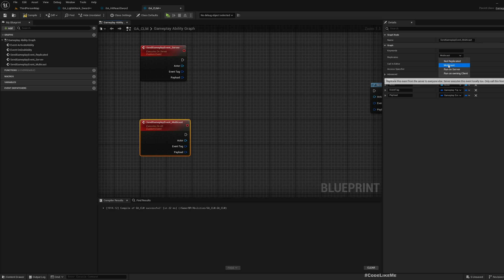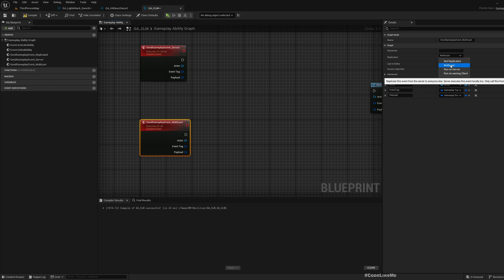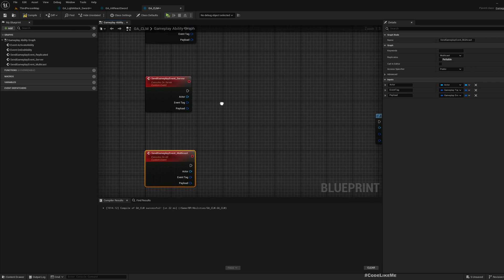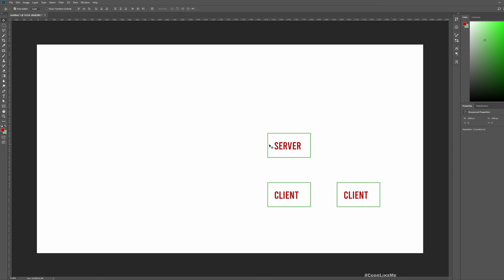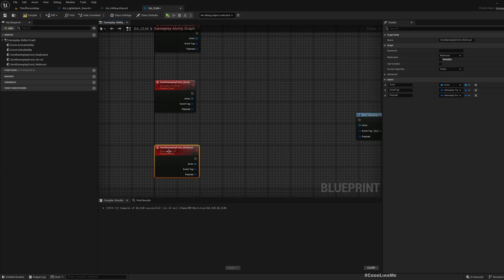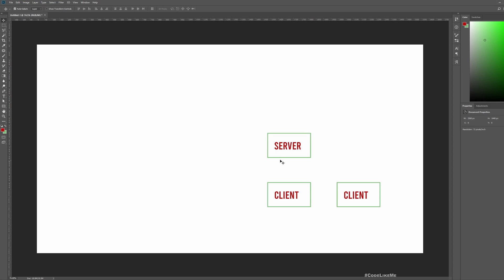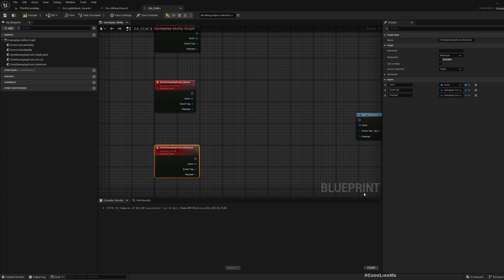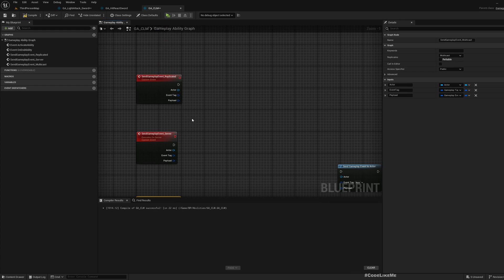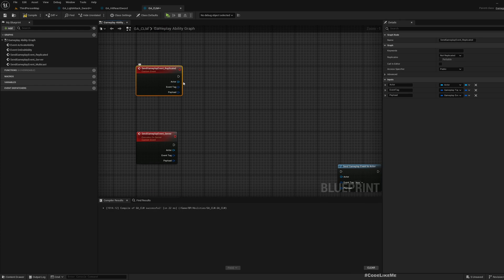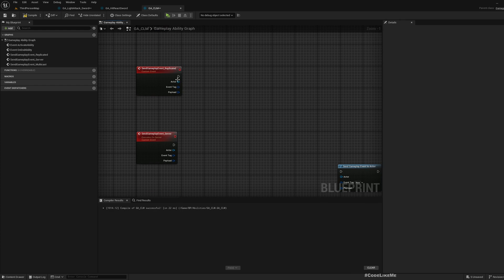As you can see here in this description, replicate this event from the server to everyone else. That means the server executes this event locally too and calls this event from server. So that's important - if I call this event from the server, it will be executed in the server and also in the clients as well.